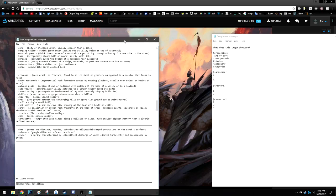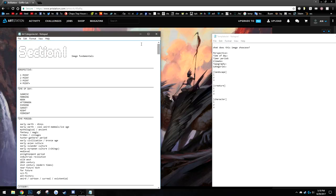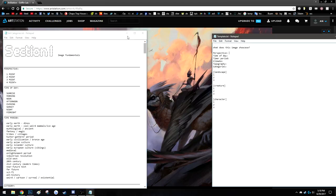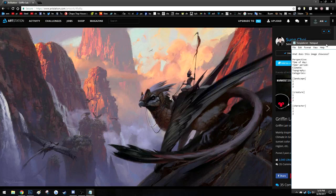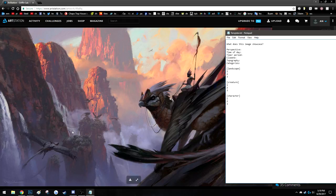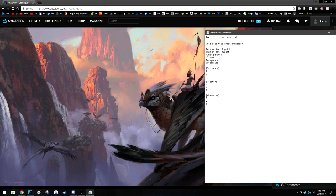It's essentially a big list of possible things you can replace in this image. First, let's answer what this image showcases in terms of perspective. I'm going to say two-point perspective — some of these landscape features seem to have a little cross-dimensionality. That's something we can change. For time of day, I'm going to say sunset or sunrise. And then the time period.